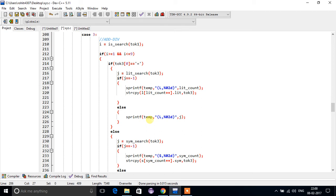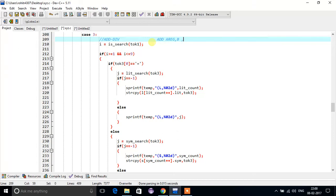In case 3, the possibility can be like: add a, b — or it can be like move r, b, a.